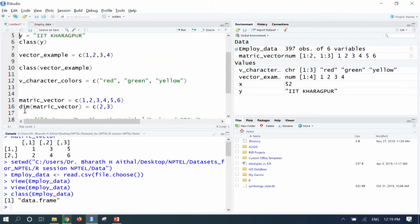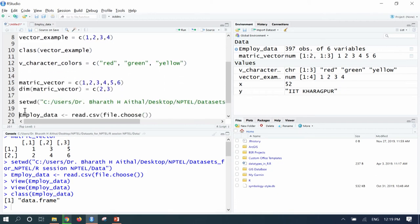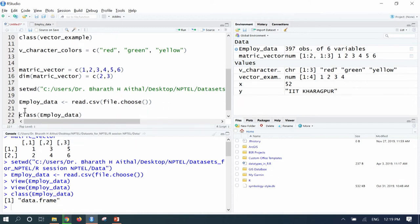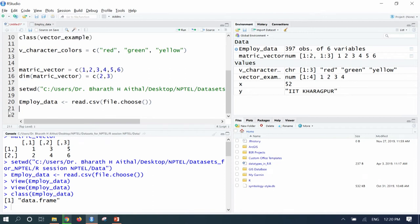So far we have seen how to create a numeric class, a character class, a vector, a matrix, how to set a directory path, and how to create a data frame. These are the basic data types in R which need to be understood for further processing. Now we will try to subset the employ_data — how to filter this data for further processing.